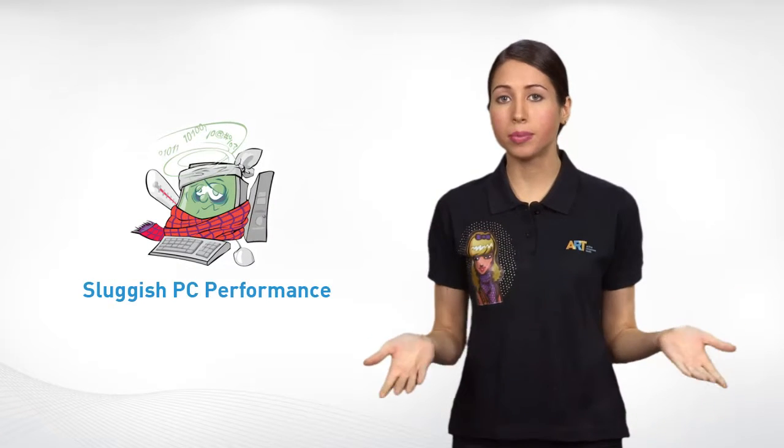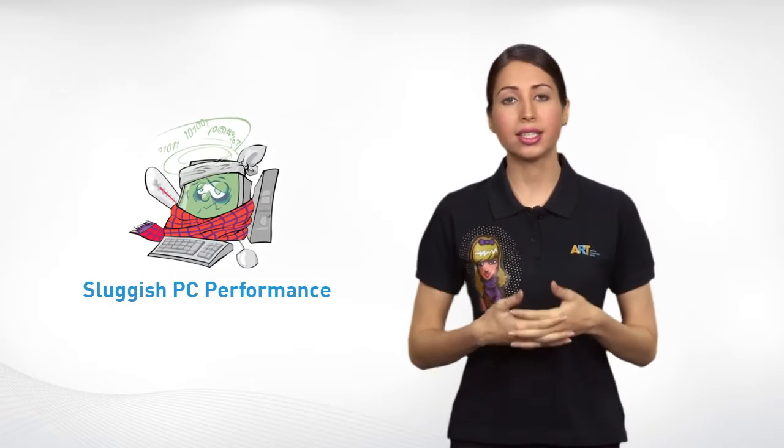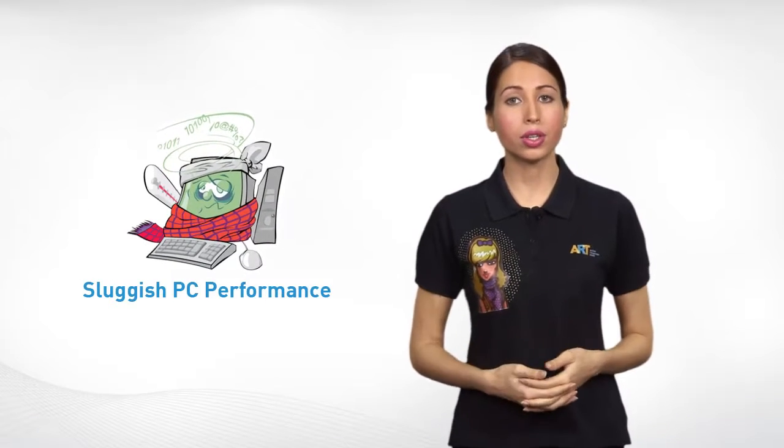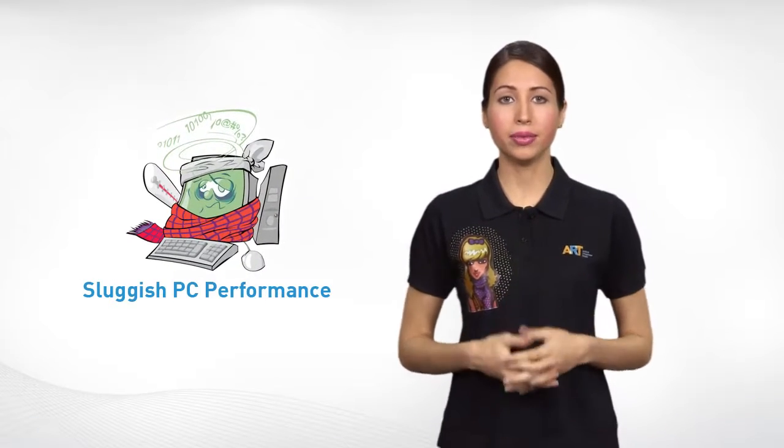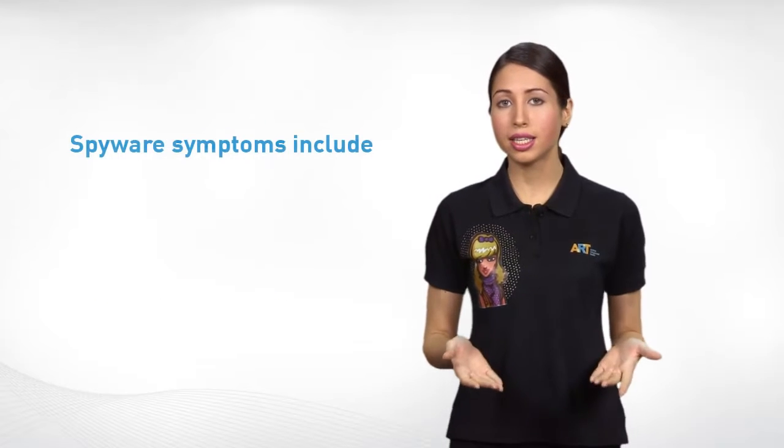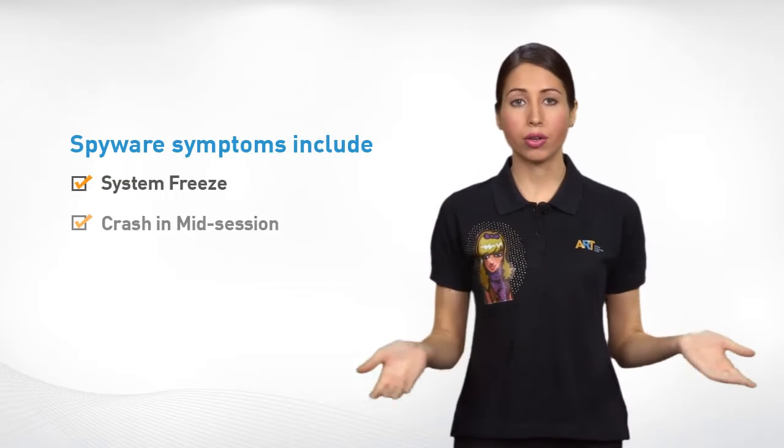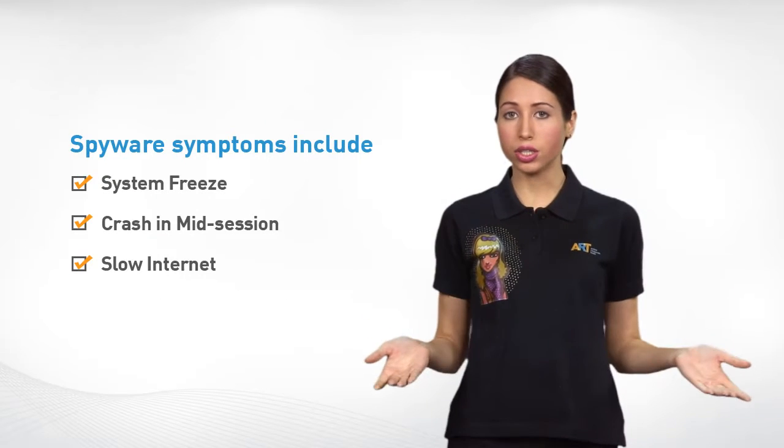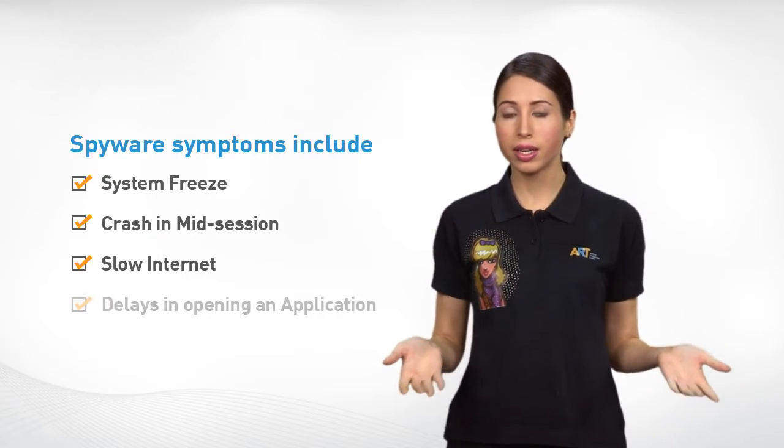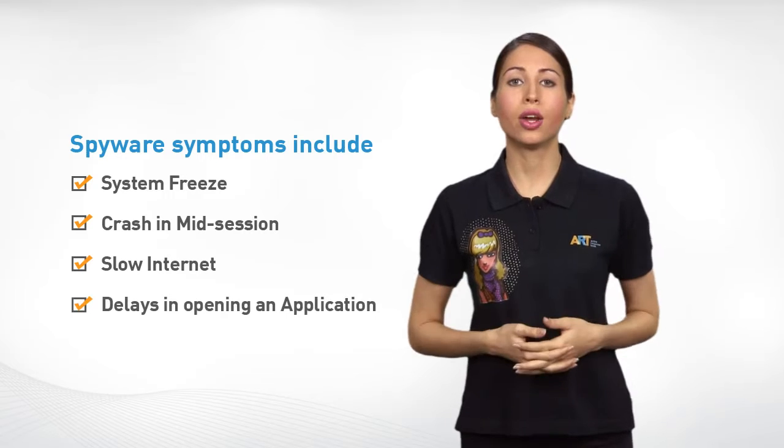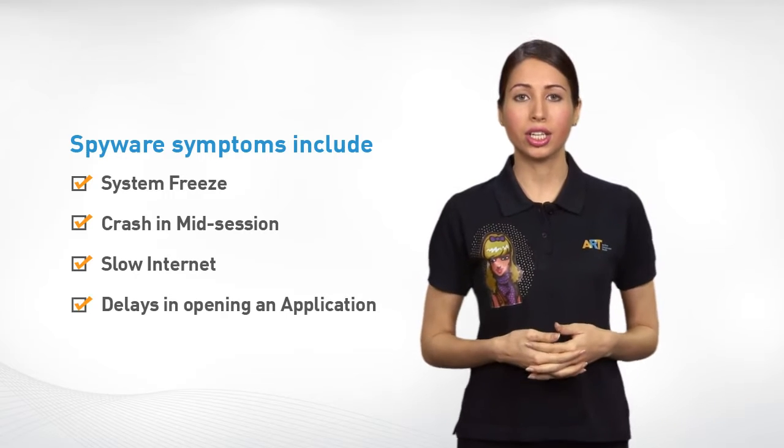First, sudden slowdown in speed and performance is a sign that the computer is infected. Related symptoms include system freeze and crash in mid-session, slow internet browsing speed, and delays in opening an application.